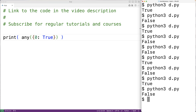One good use case of the built-in any function comes from combining it with a list comprehension. We could use a list comprehension to produce a list of true or false items by checking for some property, then use the any function to check if any of the items in that list are true. This allows us to do with one line of code what would normally take a multi-line loop.